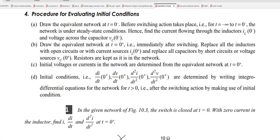Let us do the problems on initial conditions. The procedure for evaluating initial conditions has four steps. First, you have to draw the equivalent circuit at t = 0⁻, that means before switching action takes place. For the period from t = minus infinity to t = 0⁻, you have to write the equivalent network — that is, just before switching action takes place.